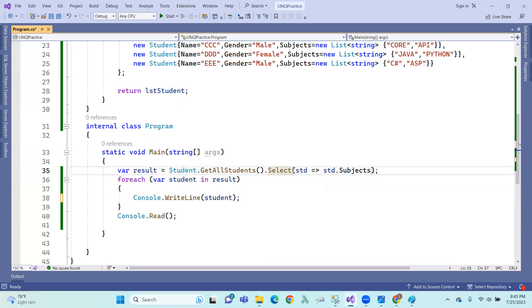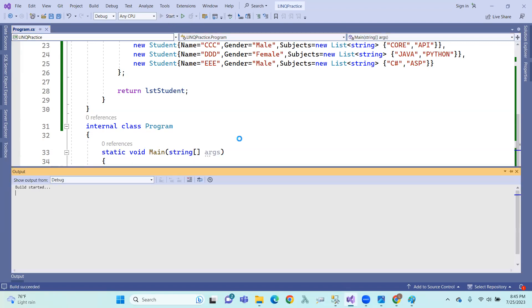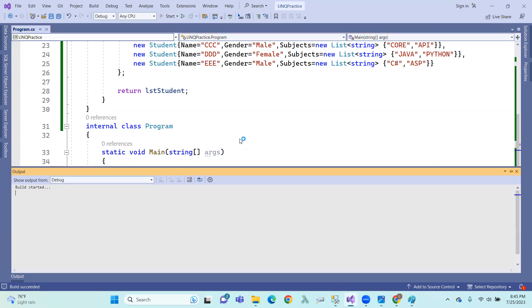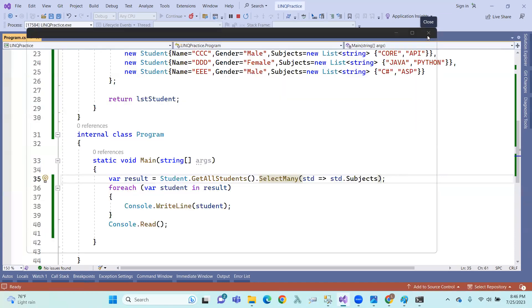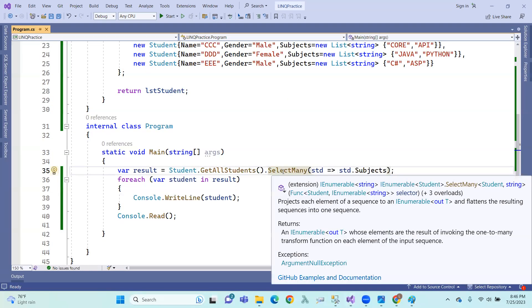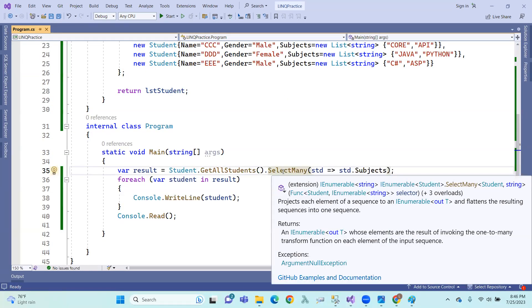Multiple values. I will show you a list of it. Select many — single values versus multiple values. I will show you.